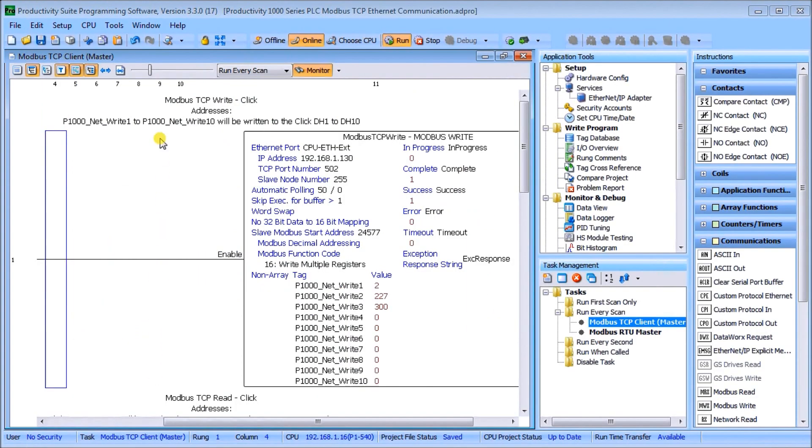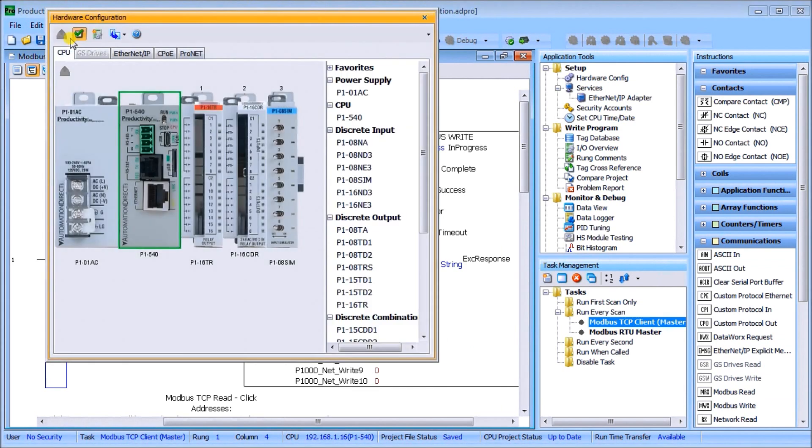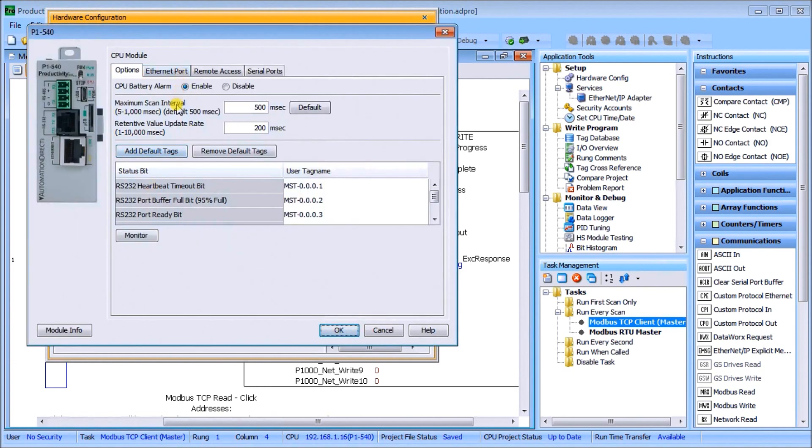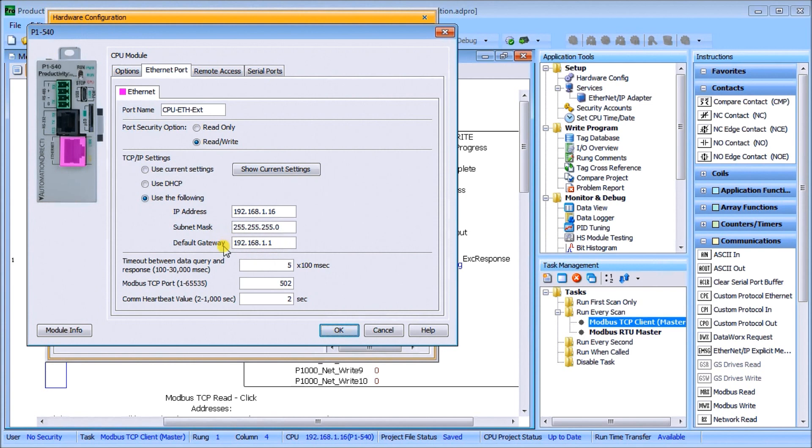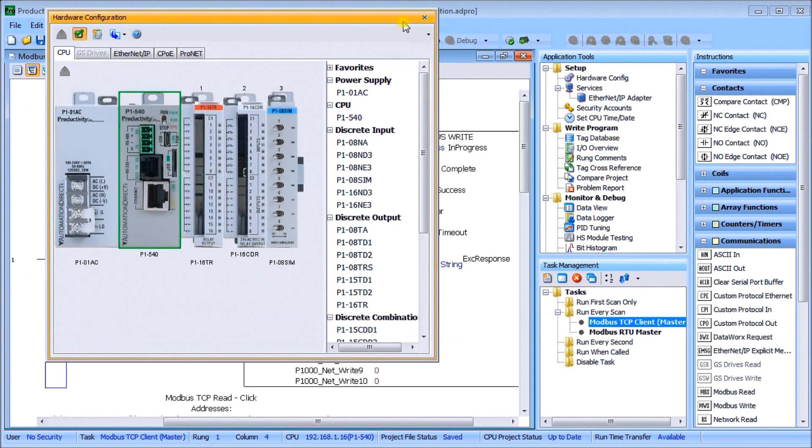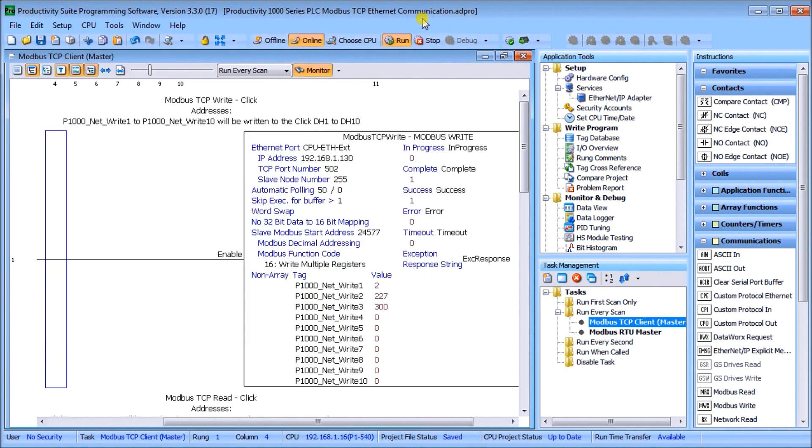To verify under Setup, we have our Hardware Configuration. We can click on our CPU here and then look at our Ethernet port. This gives us our IP address for Ethernet, which is 192.168.1.16. We have our subnet mask which is the same, we put a default gateway in here which connects us to our intranet, and we have our Modbus TCP port set for 502. Everything else is the default. That's where the information actually comes from.